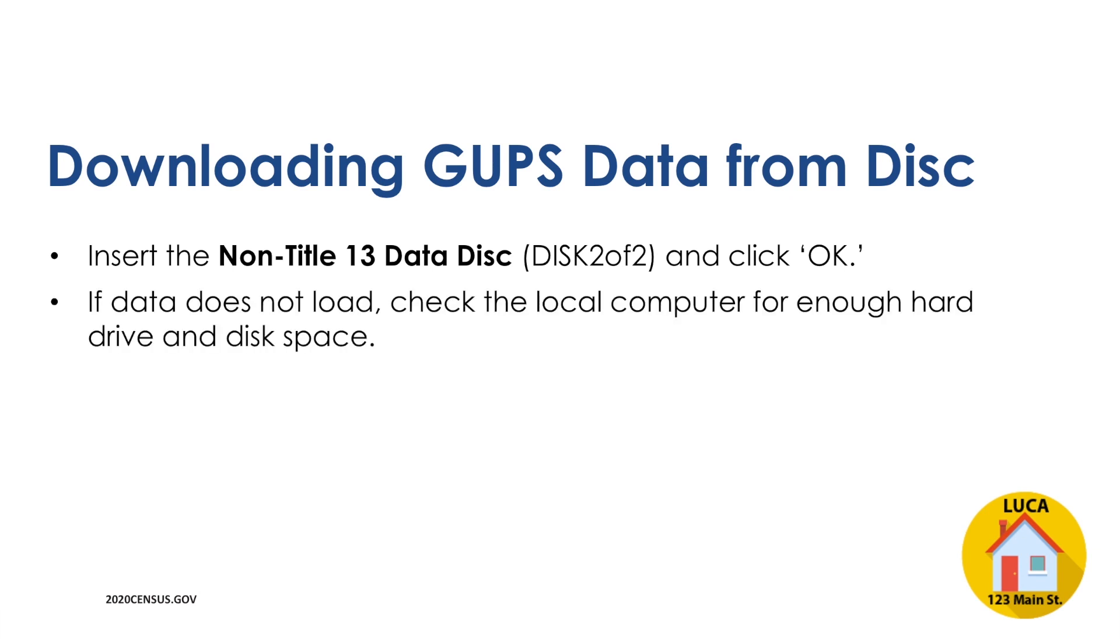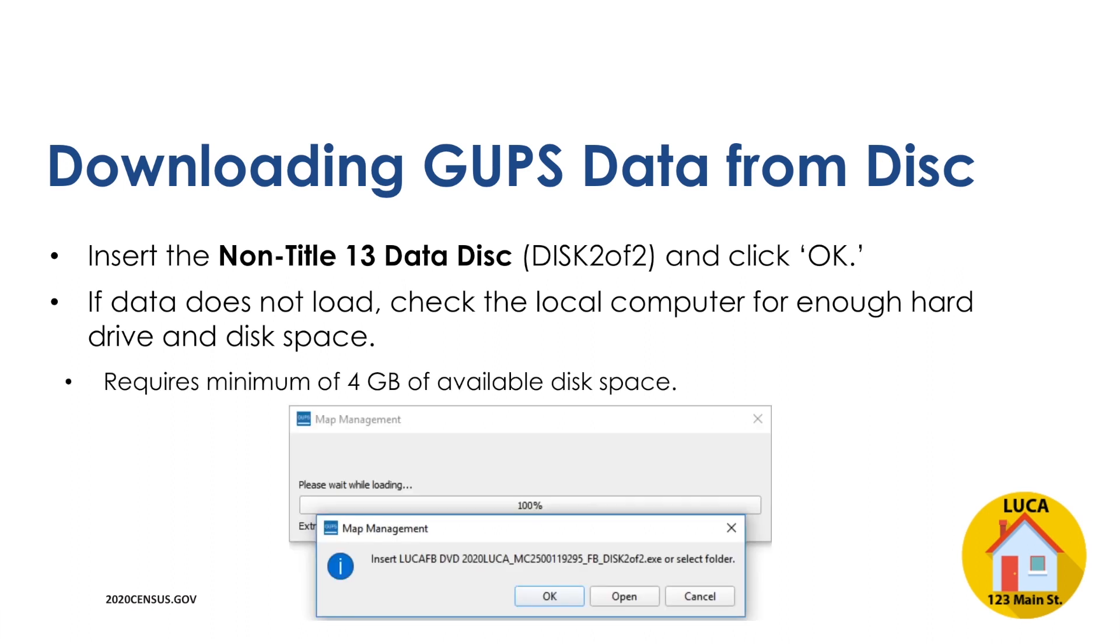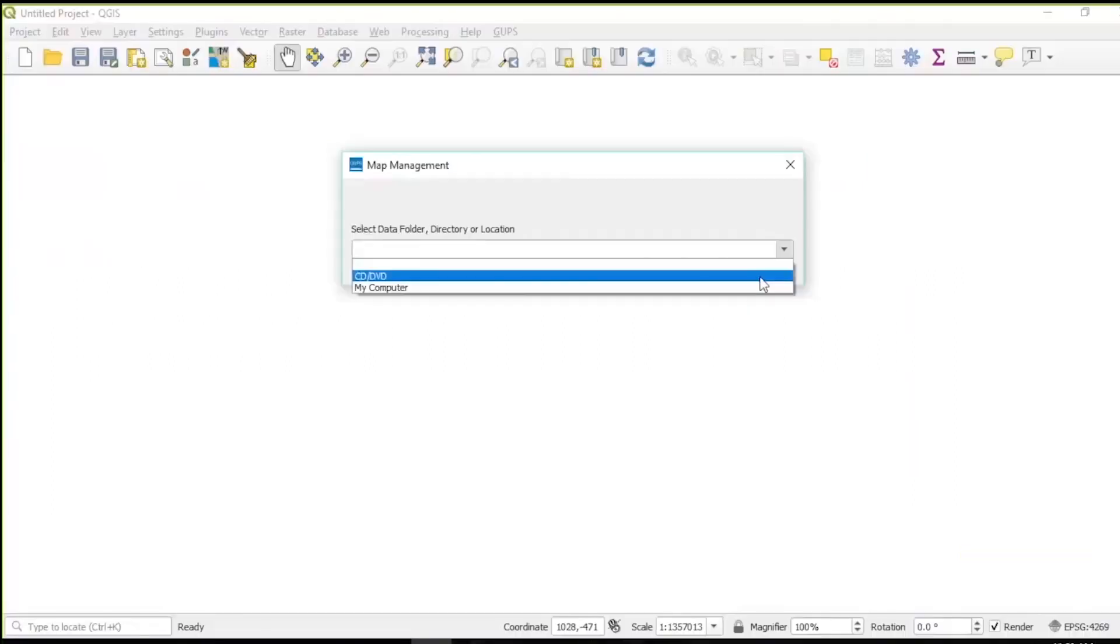If the data does not load, check the local computer to determine if it has enough hard drive and disk space. Participants need at least 4GB free on the local hard drive during installation to house the software itself along with the address data and shapefiles. As a reminder, Title 13 U.S. Code protects the address data in the detailed feedback address list. All of the data shown in this webinar is for demonstration purposes only and does not contain any Title 13 data.